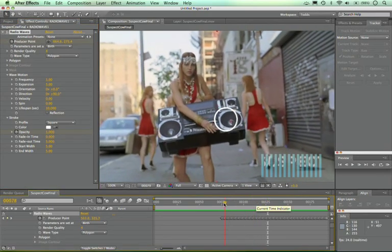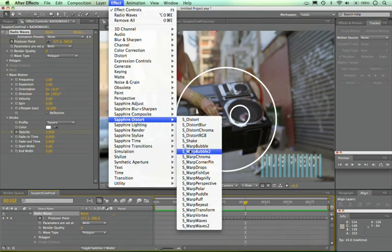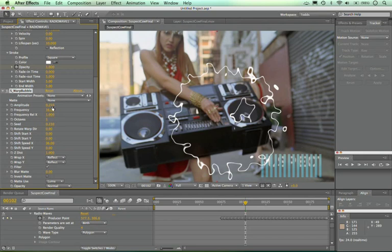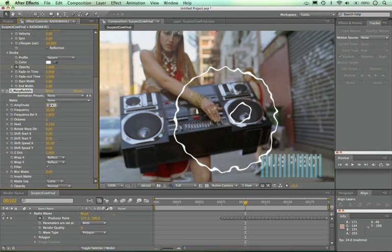There are a couple things we want to do on top of this with some Sapphire plugins. These radio waves are a great starting point, but they're very symmetrical and generic. We can use Sapphire plugins to really distort these and give it a nice, organic, natural look. The first thing I want to do is use the Sapphire Warp Bubble effect — that's in the Distort category. You can see it's doing a bubble distortion on the radio wave. It's a bit much at first, but with most Sapphire plugins, the most useful parameters are almost always at the top. Here I have amplitude and frequency — those are the only things I really need to adjust. The amplitude controls how intense the distortion is; I find about 0.16 is pretty good.